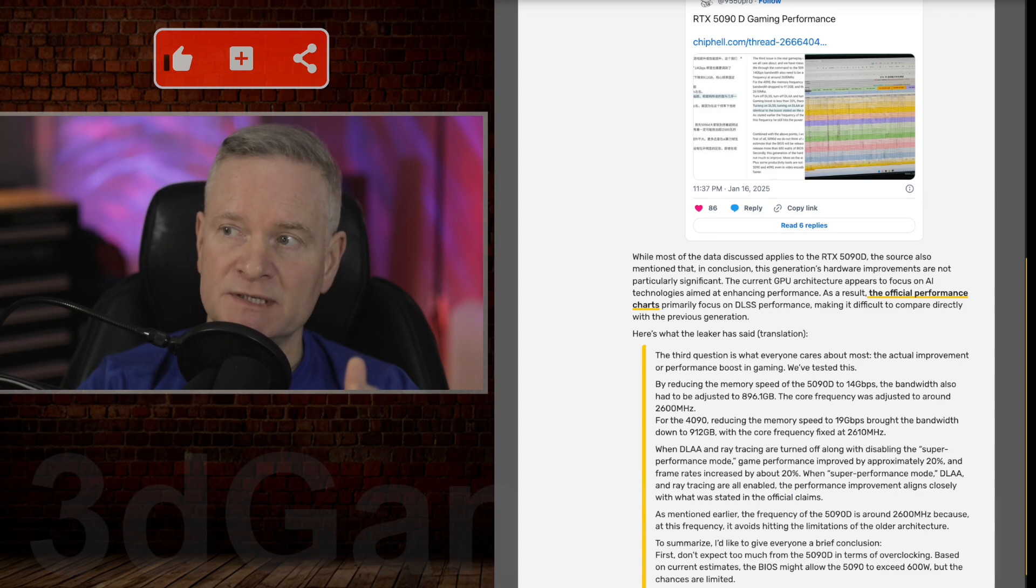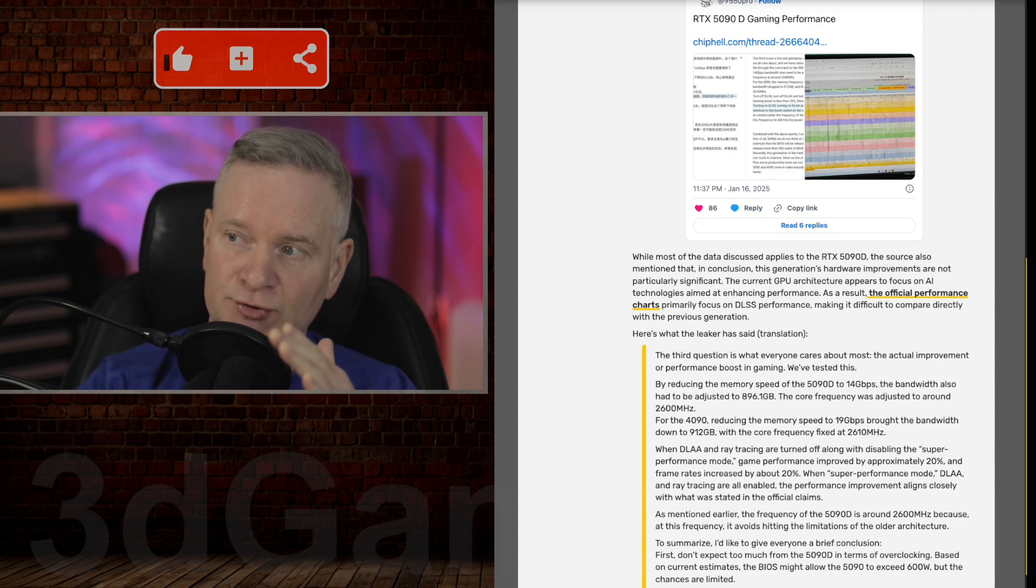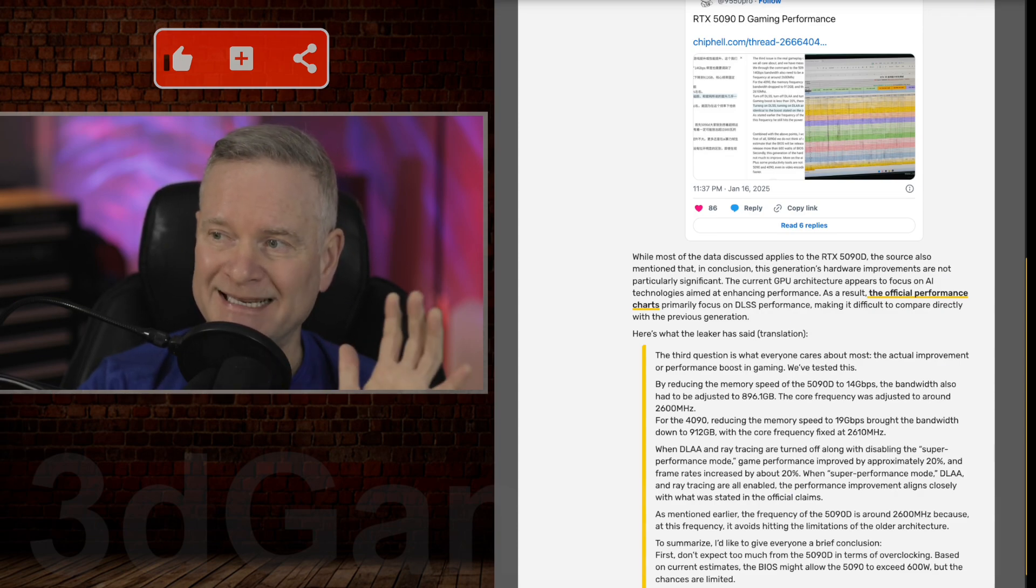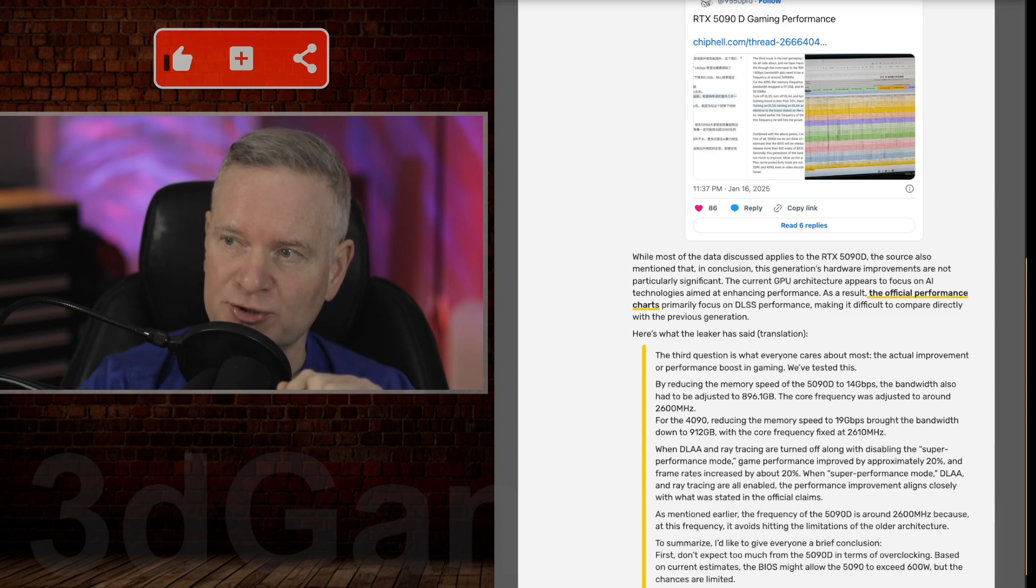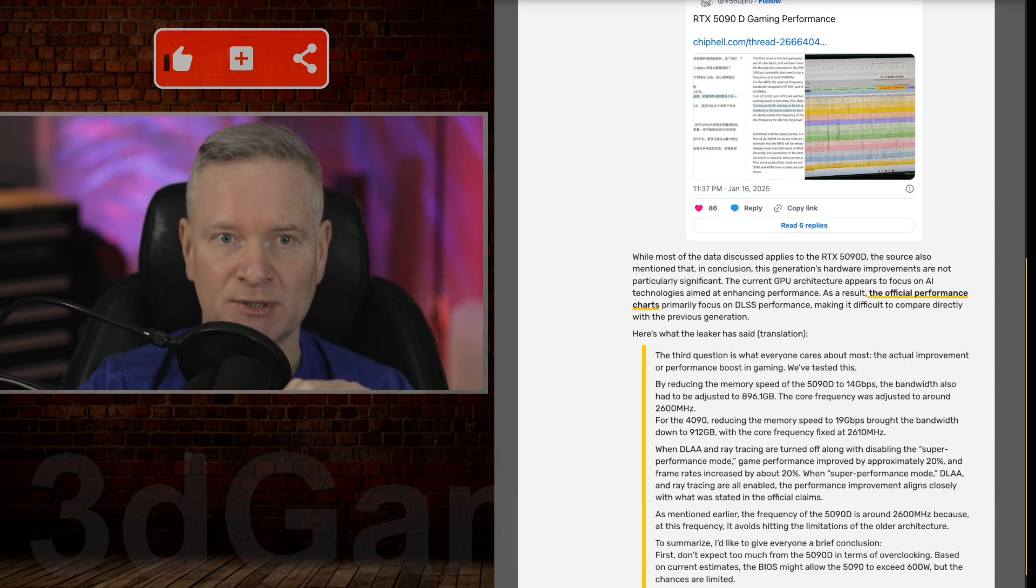As always, I will provide links to each of these sources in the YouTube description down below.